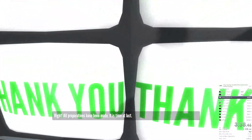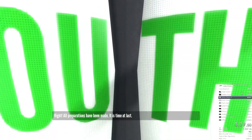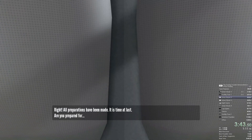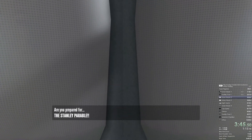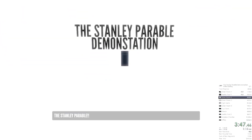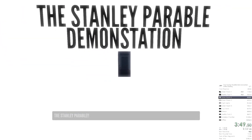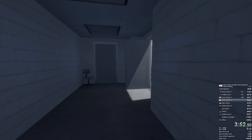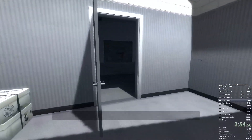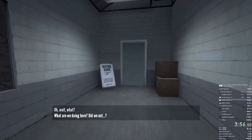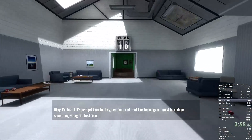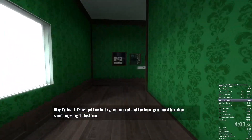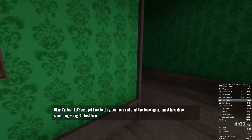Right. All preparations have been made. It is time at last — are you prepared for the Stanley Parable? Oh wait, what? What are we doing here? I'm lost. Let's just get back to the green room and start the demo again. I must have done something wrong the first time.